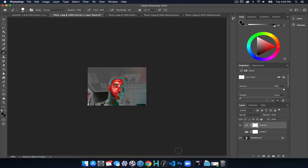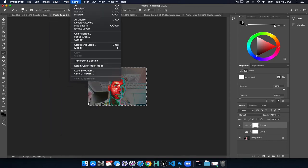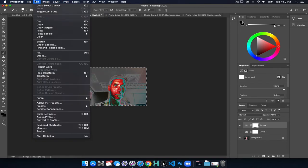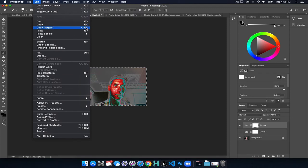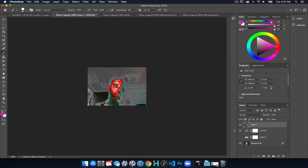Something else that we could do is we could now choose select all, which is Command A or go under select and choose all. So Command A at the top, then copy merged, which is copy. The standard copy is Command or Control C. If we add shift into it, it's now the merged version. And now I can paste that into my image.